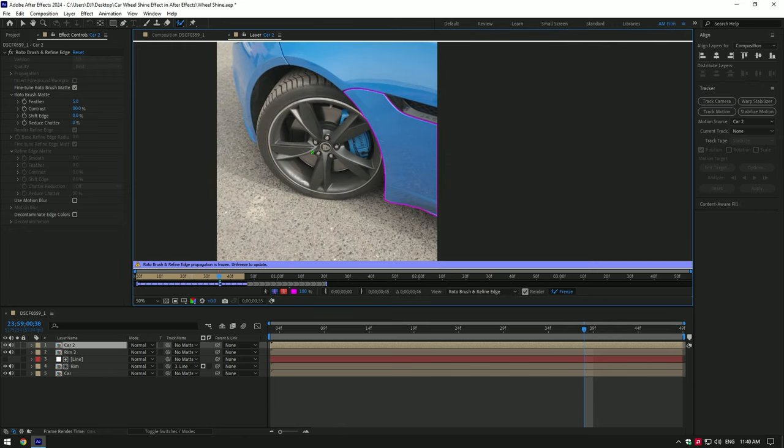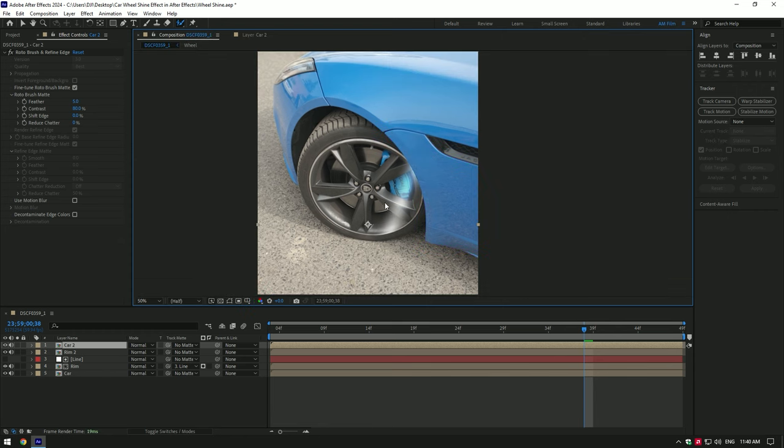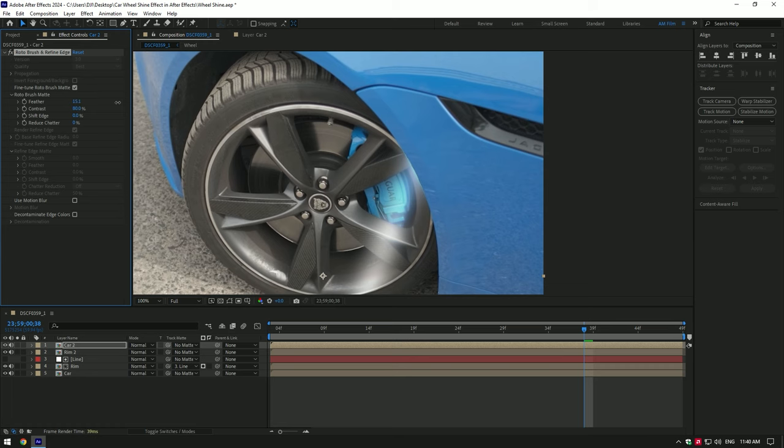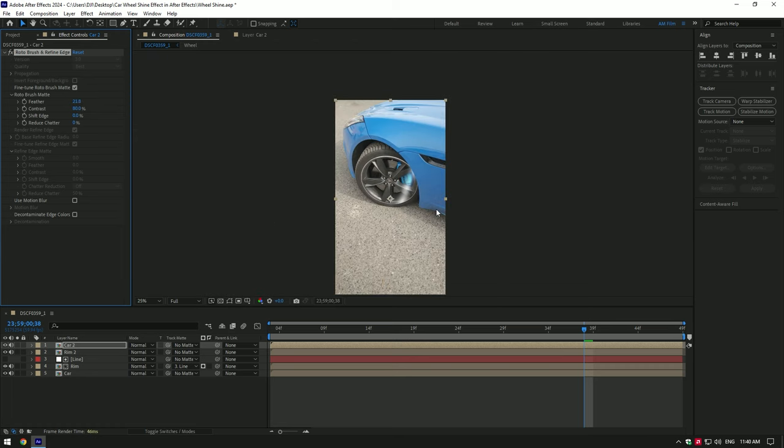As freezing has finished, go back to composition. It's done but I don't like the edges. To fix it, add feather under the roto brush. That's way more better now.